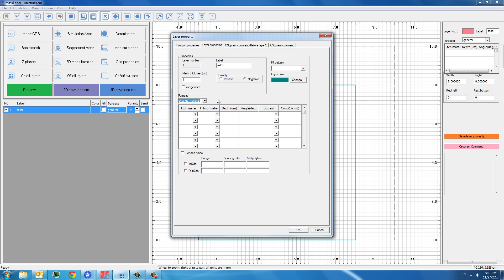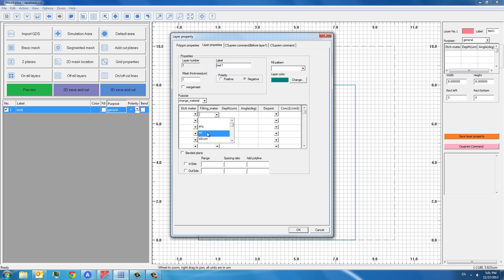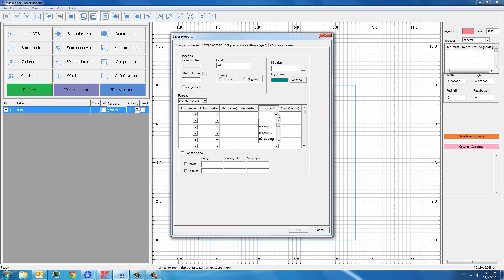This is especially useful if we want to define a certain area of this device to be constant doping. So that we can define the original material to be etched, for example, silicon. And we can define the filling material. For example, if we want just to use constant doping, we can fill it with another silicon. But we can also define the depth and the doping type, either n-type or p-type or whatever. And we can also specify the doping concentration if we want to use it as a change material.